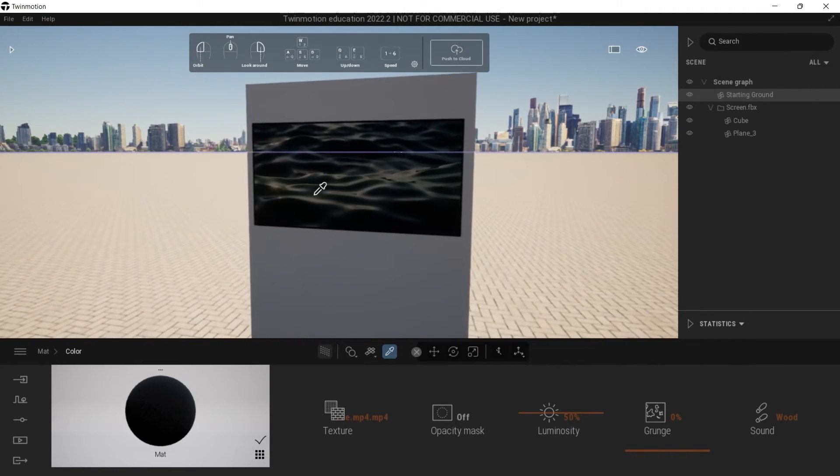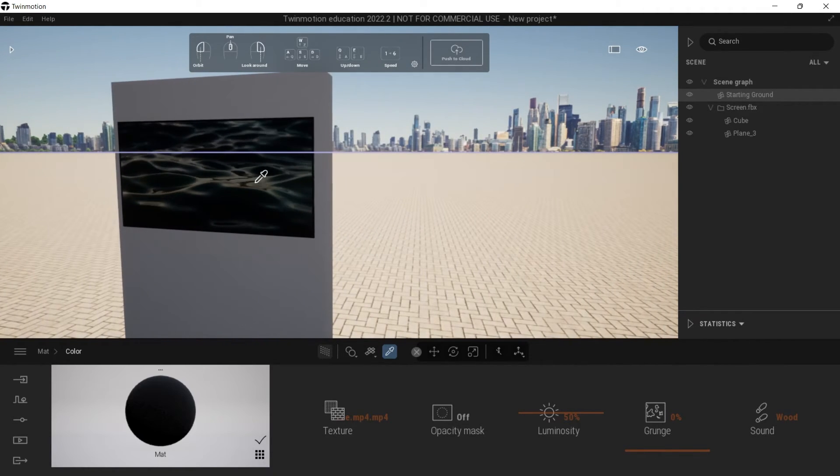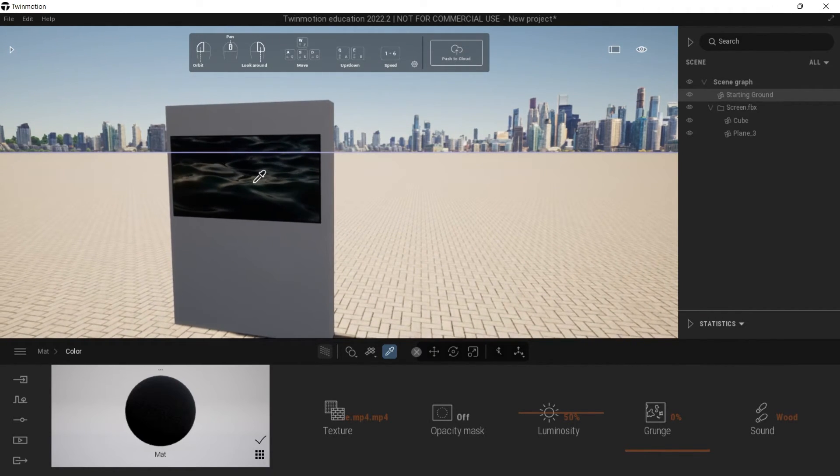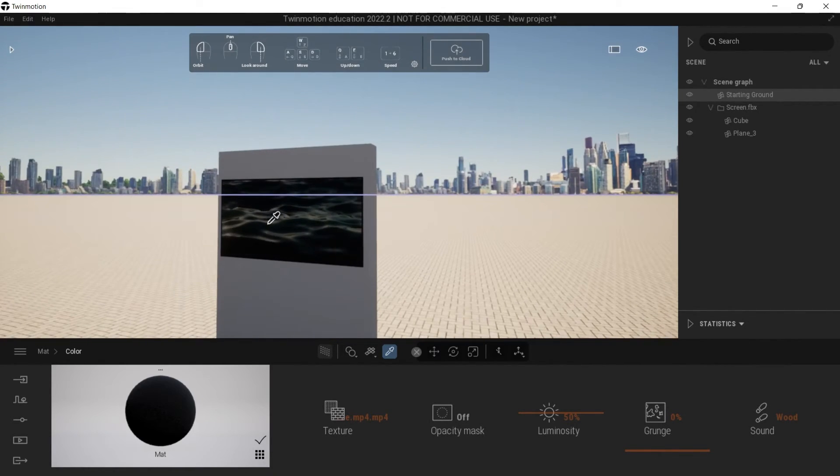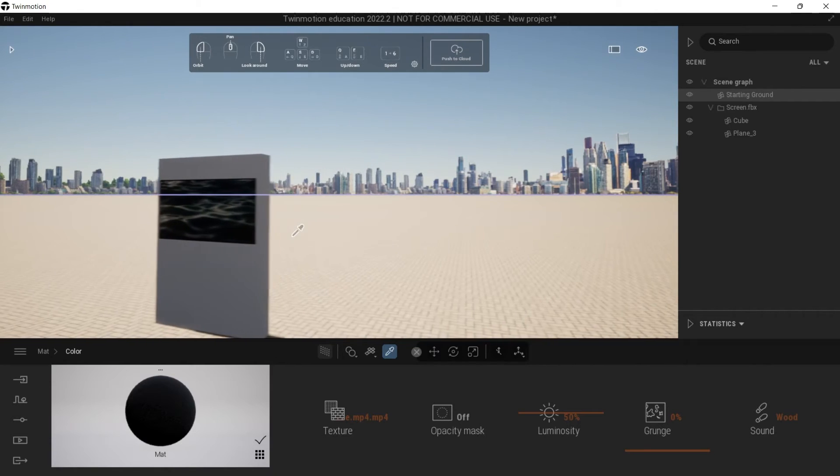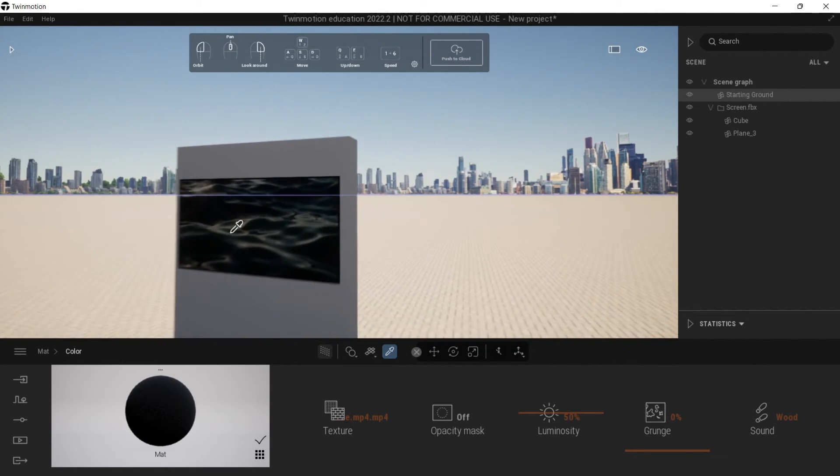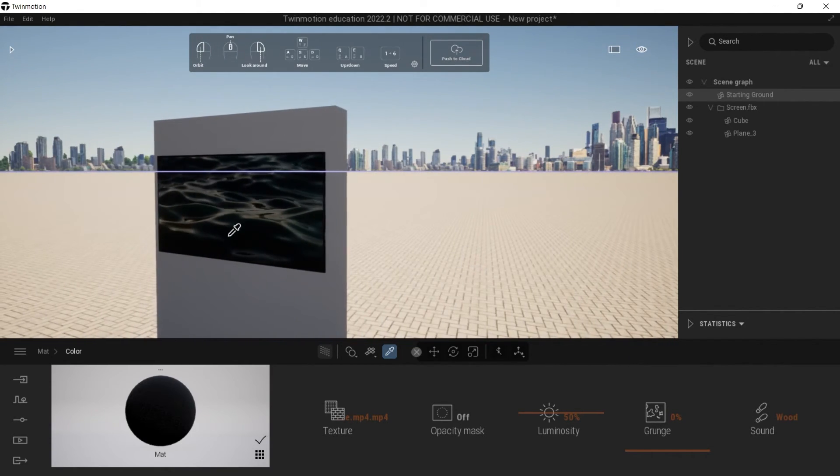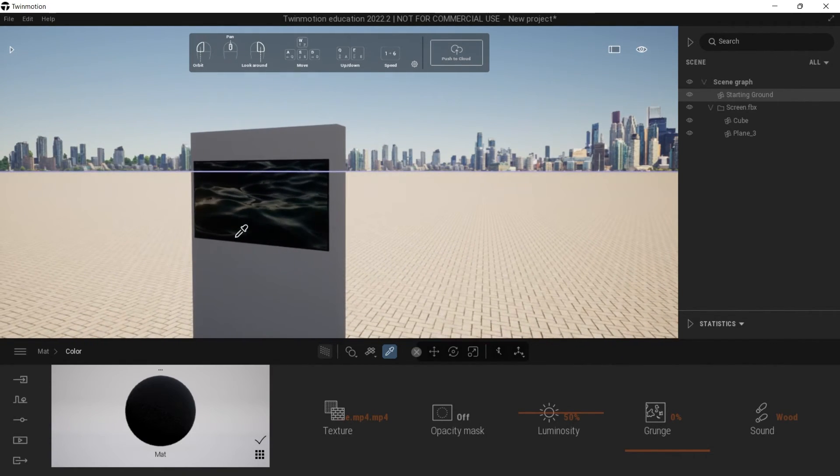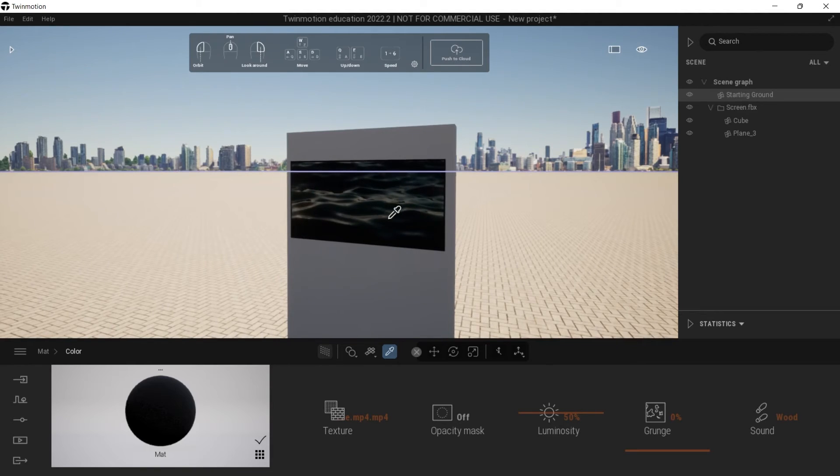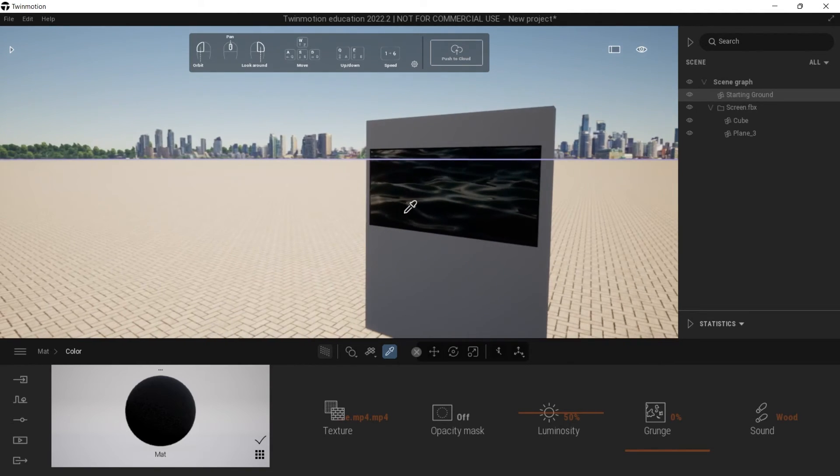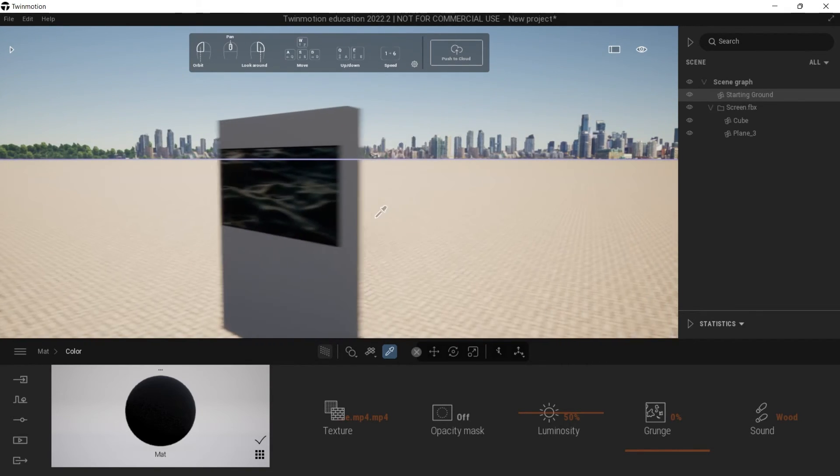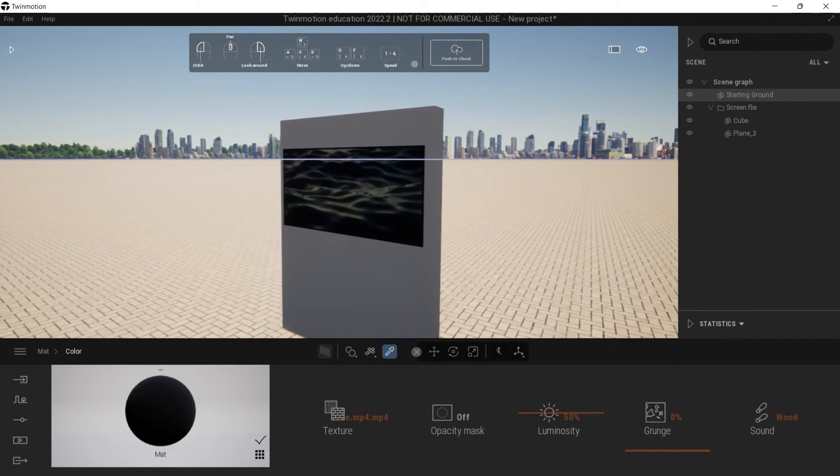So that's a really quick tip for you. I don't know why it's so difficult to add a video onto a surface in Twinmotion but that's basically how you do it.